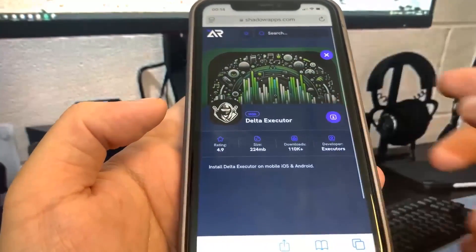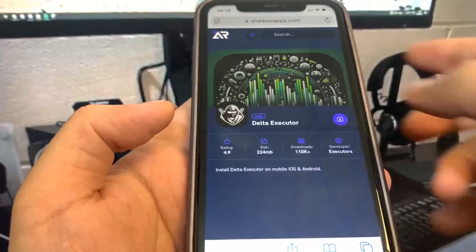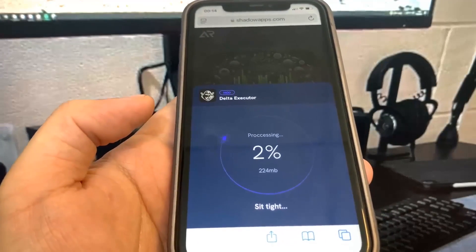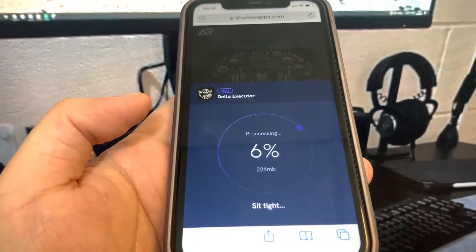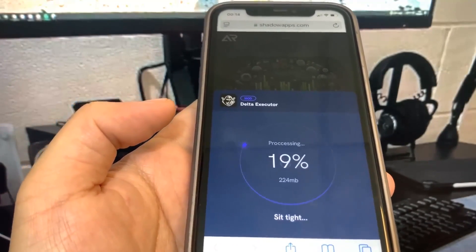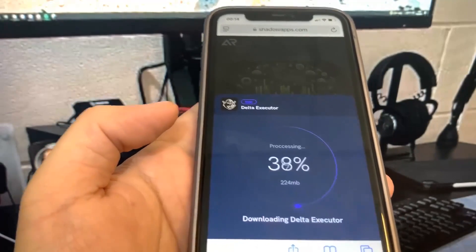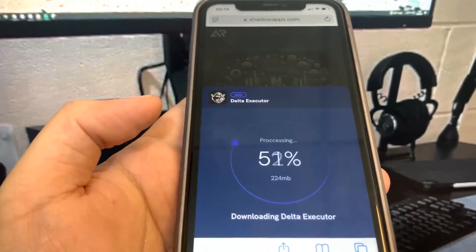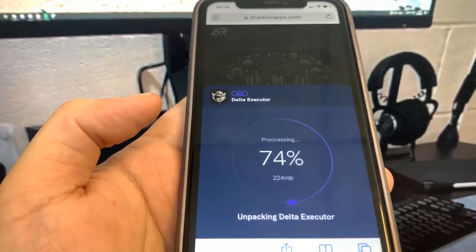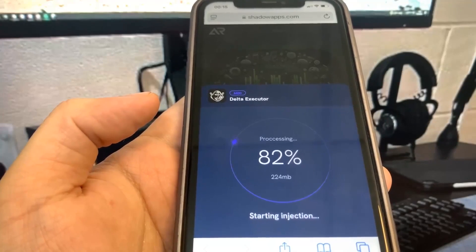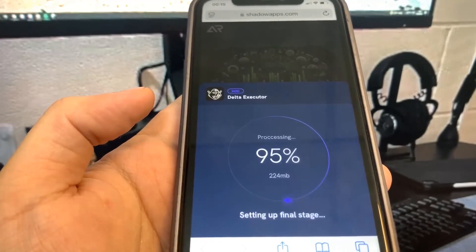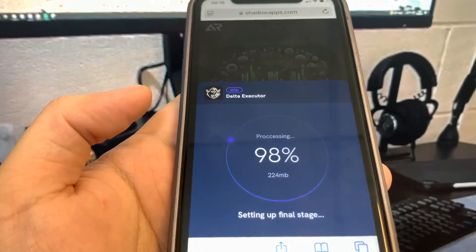Before it downloads, we will have to do a verification. Basically, we have to download two apps and complete the instructions — they're 100% free and they're from the real App Store. This is the final step to install Delta Executor onto our device, so let's just wait for this to load.